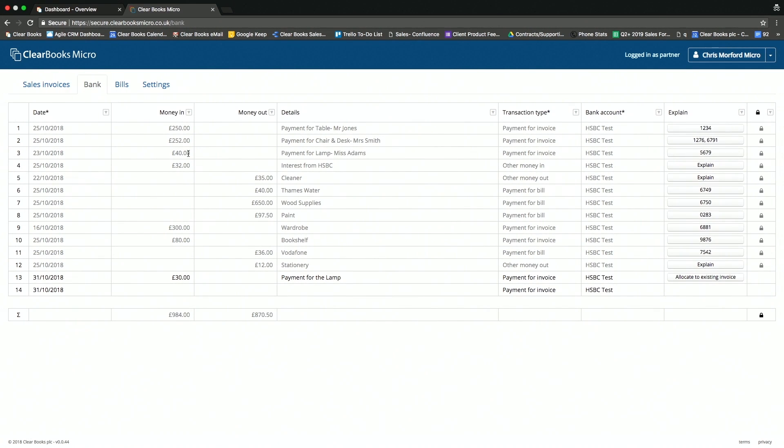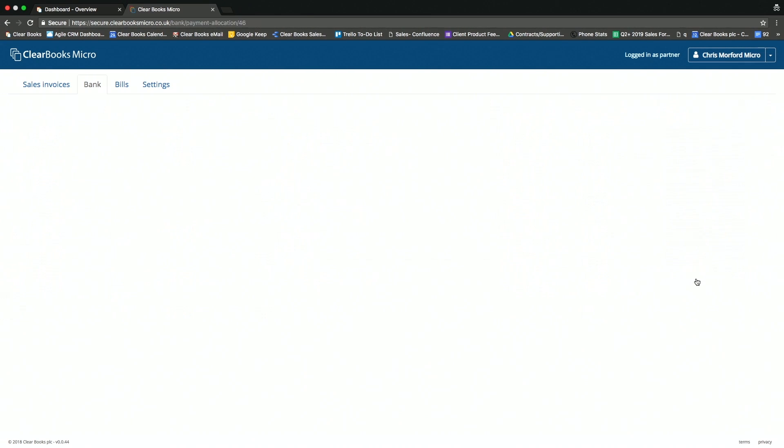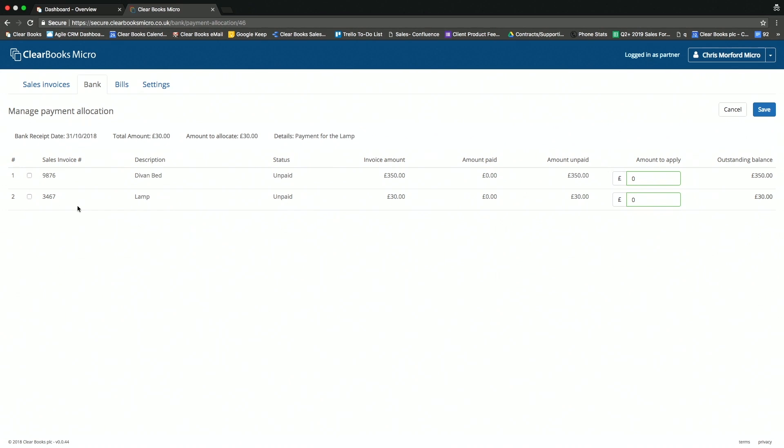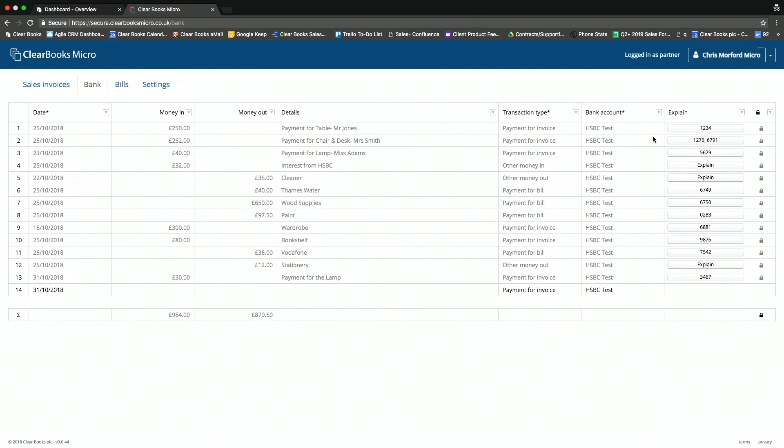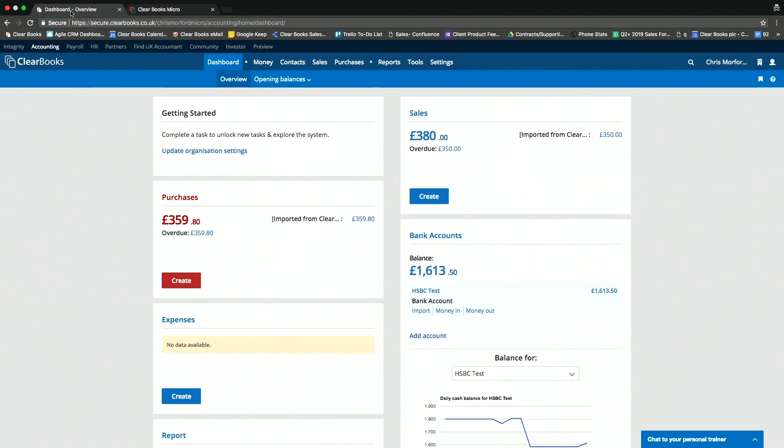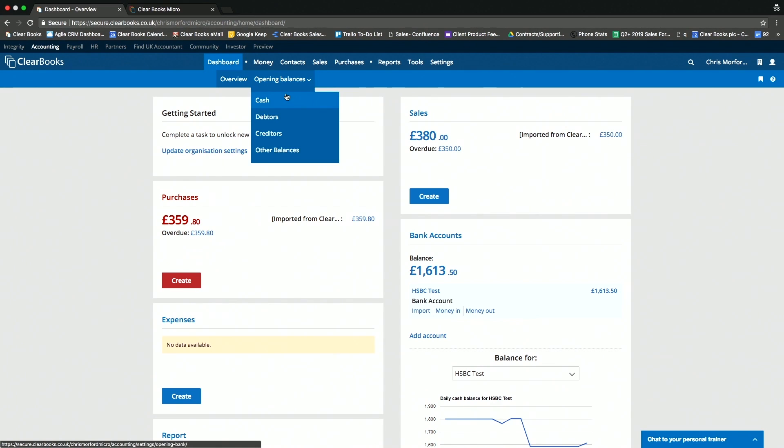Finally, I also have the bank. And in the bank, what I'm able to do is record the money-in transactions or money-out transactions, and then allocate these to the invoices that I've created. And that's all the client has to do. All that data is then flowing live directly into the Clearbooks Practice Edition, which is a full feature-rich online accounting solution for the practice themselves.